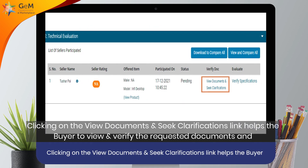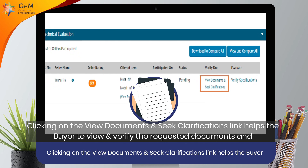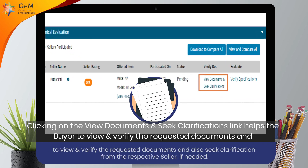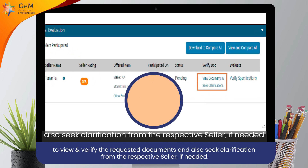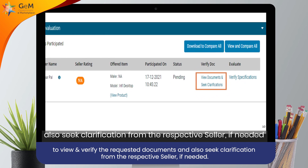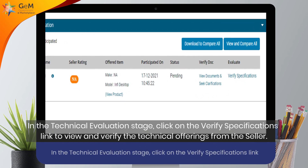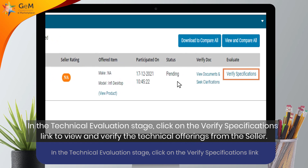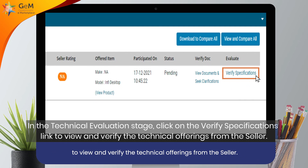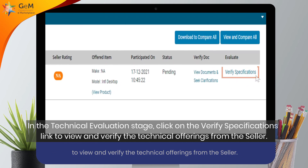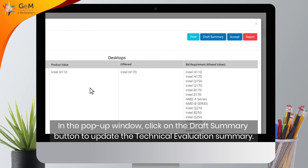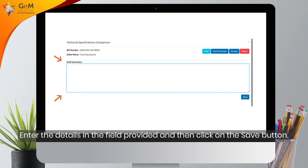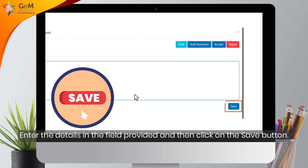In the pop-up window, click on the Draft Summary button to update the technical evaluation summary. Enter the details in the field provided and then click on the save button.